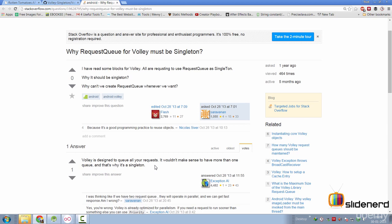that across all our activities and fragments, if we want to use Volley library, we need to create a singleton class that supports the request queue and image loader. So let's begin by doing that.